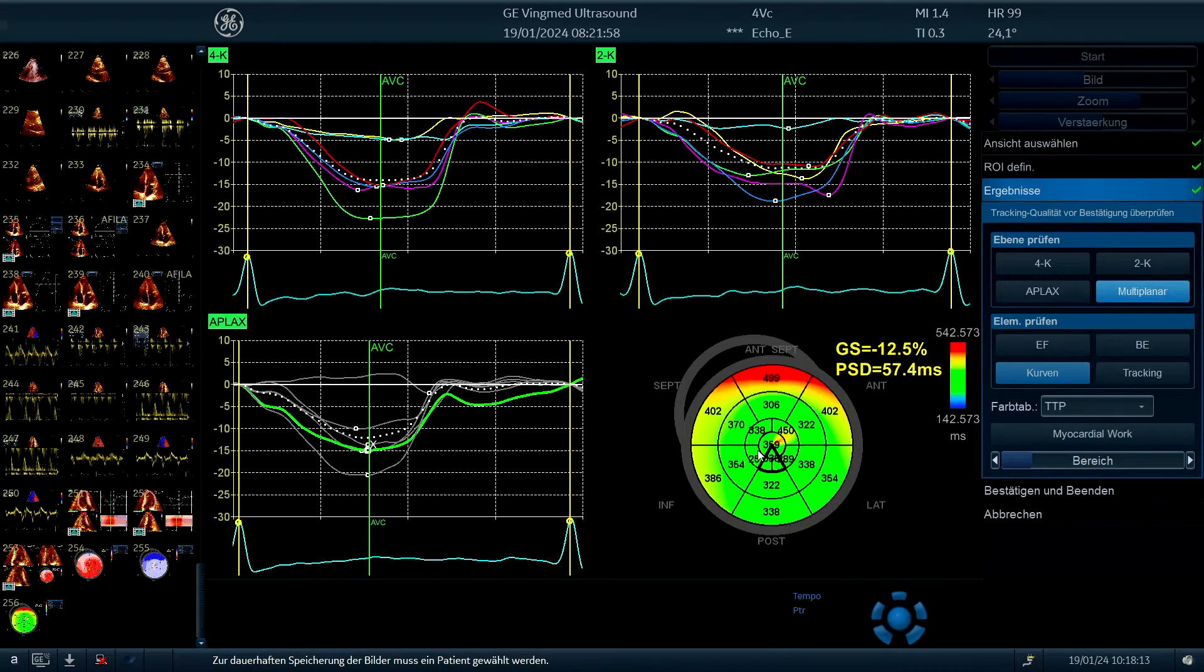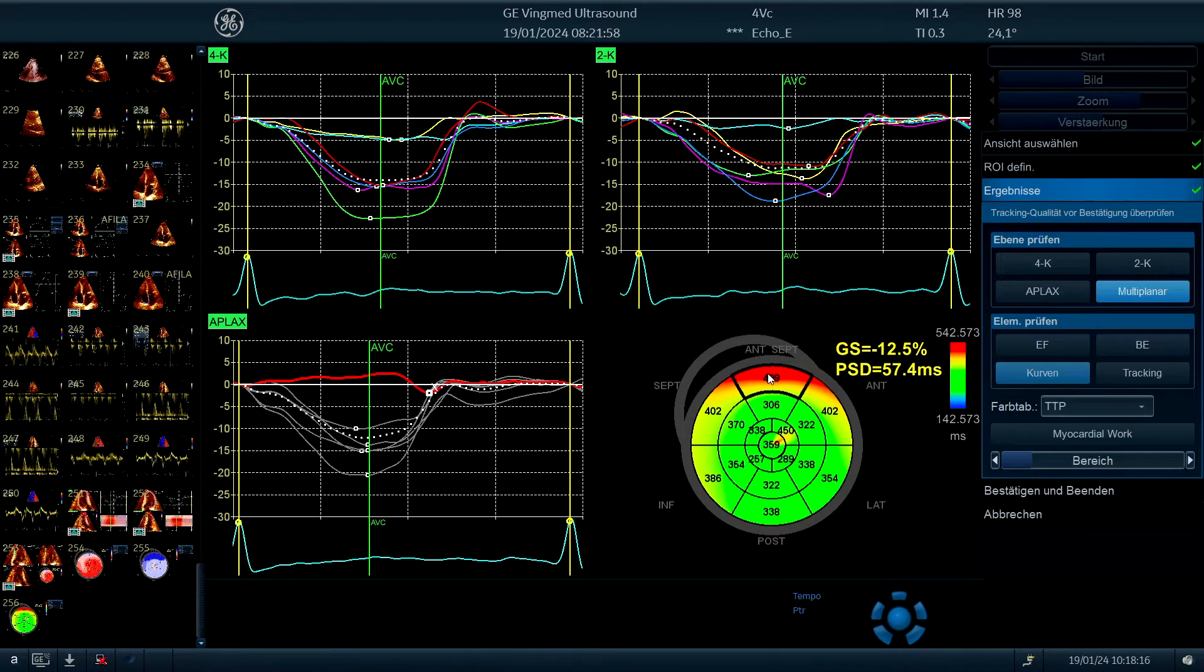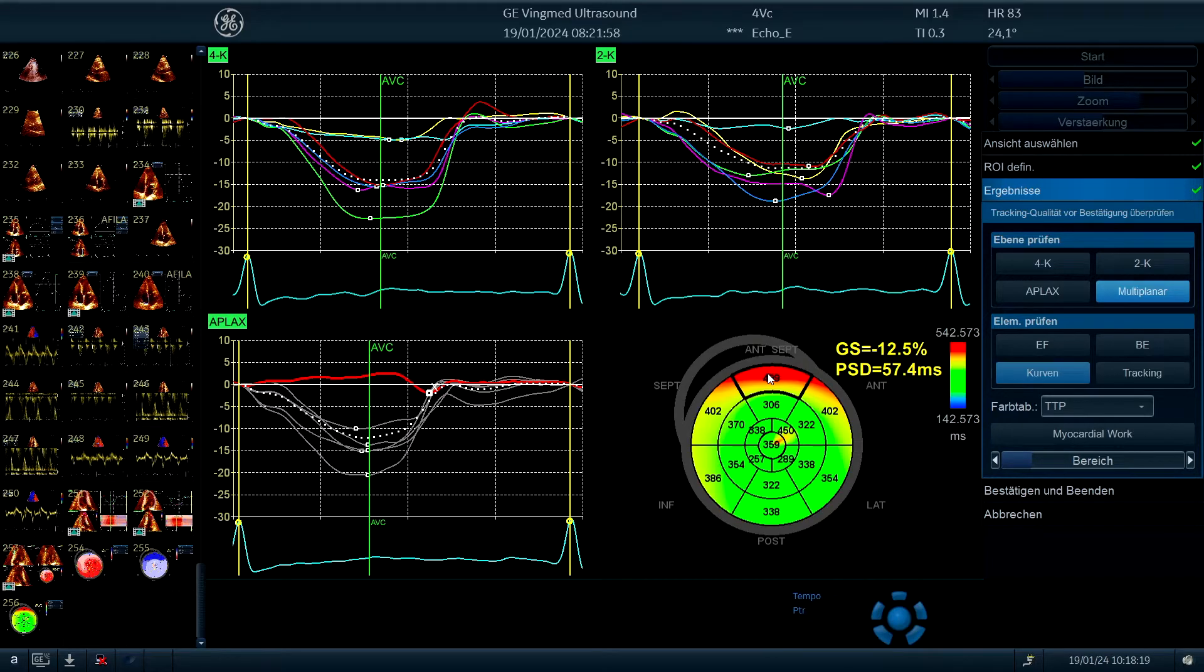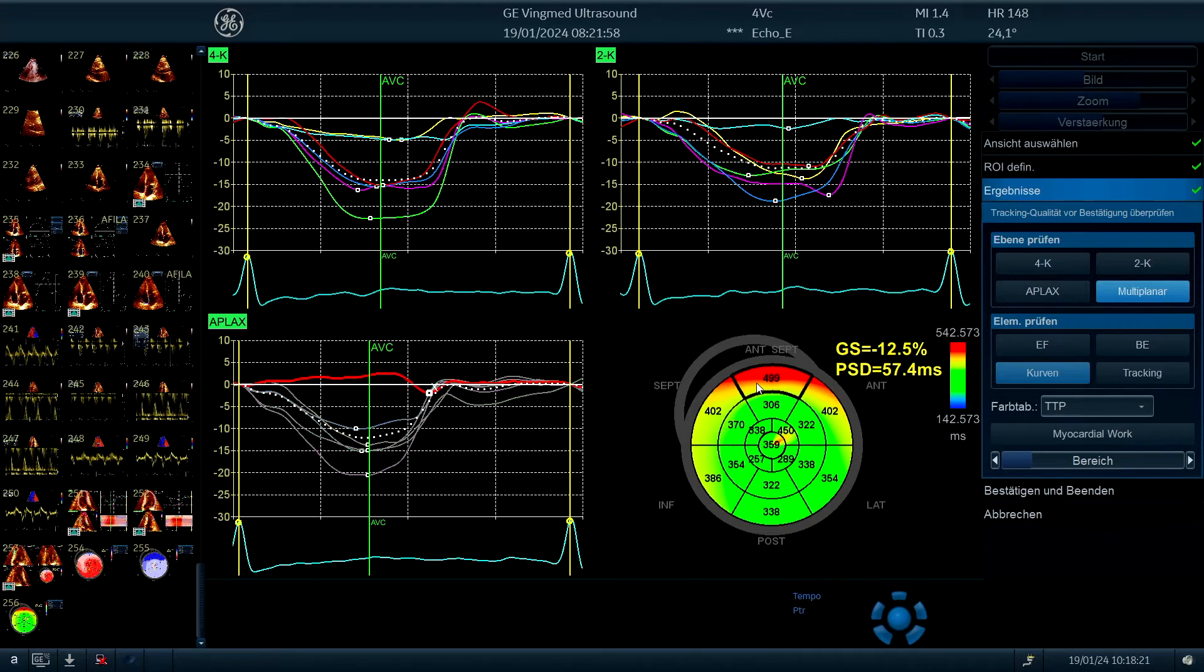this is the aortic valve closure, but there are some which differ. And here you can see the post-systolic shortening we have in this curve at the apical long axis view, the basal anterior septal segment.